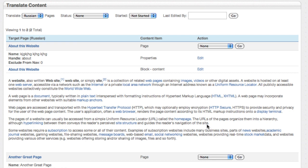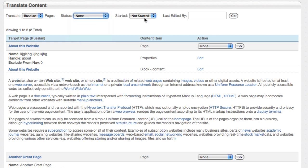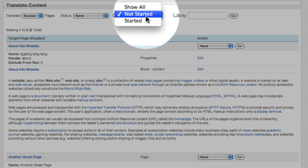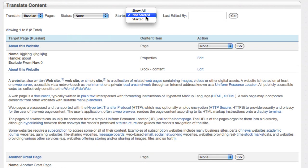And behind the scenes, we've actually changed the status of this page to started. So you can see there is a filter here that shows whether something has been started or not started. And as soon as anyone starts editing any of these rows within a page, the whole page has been started.